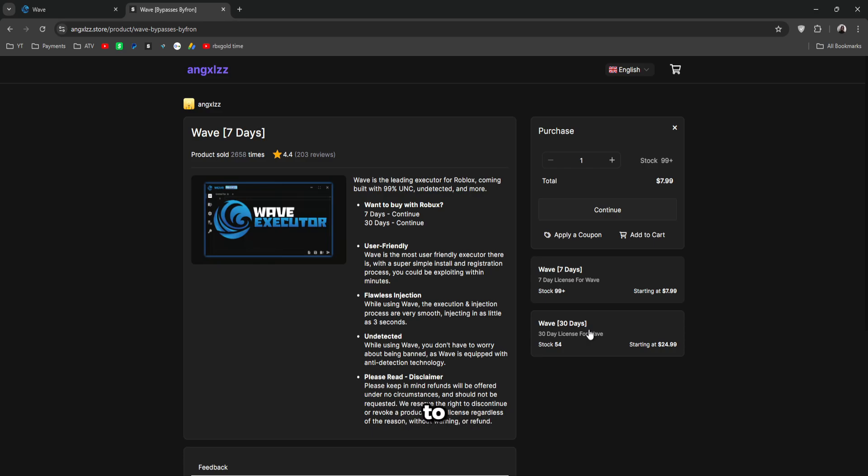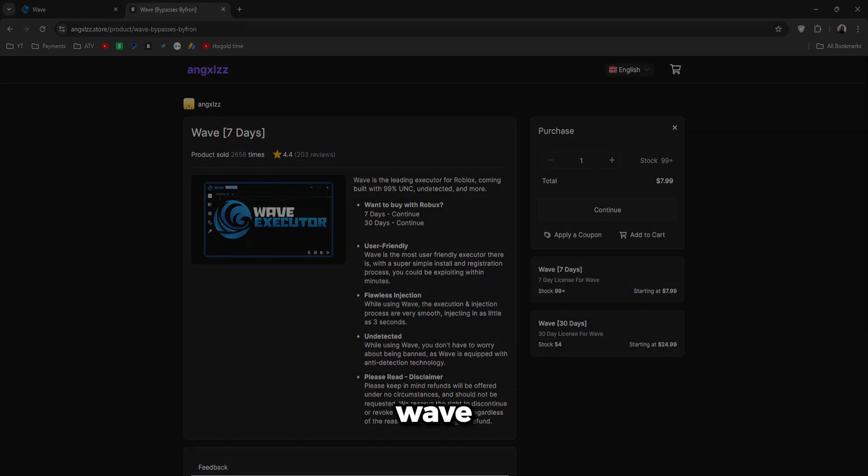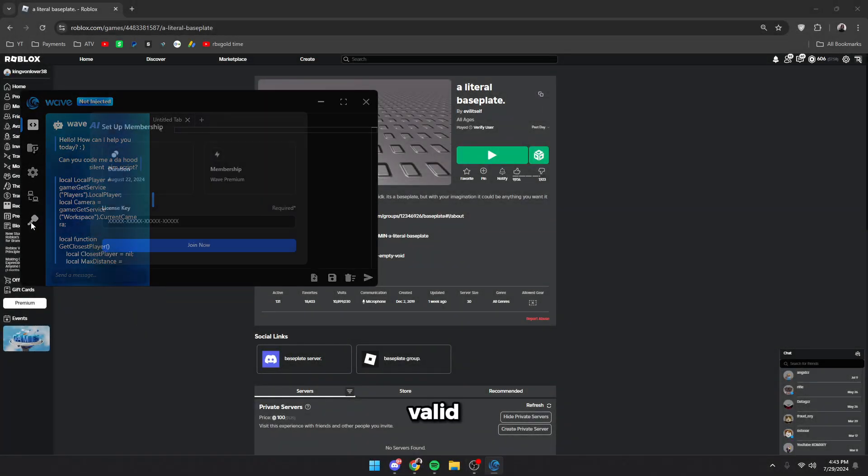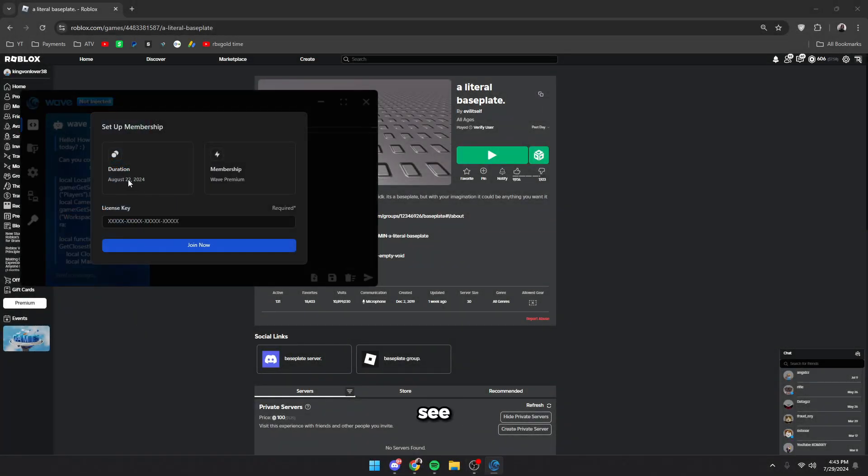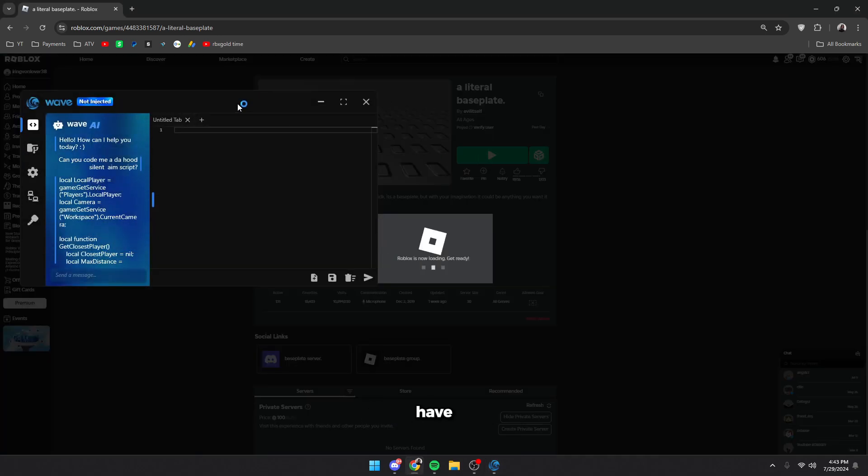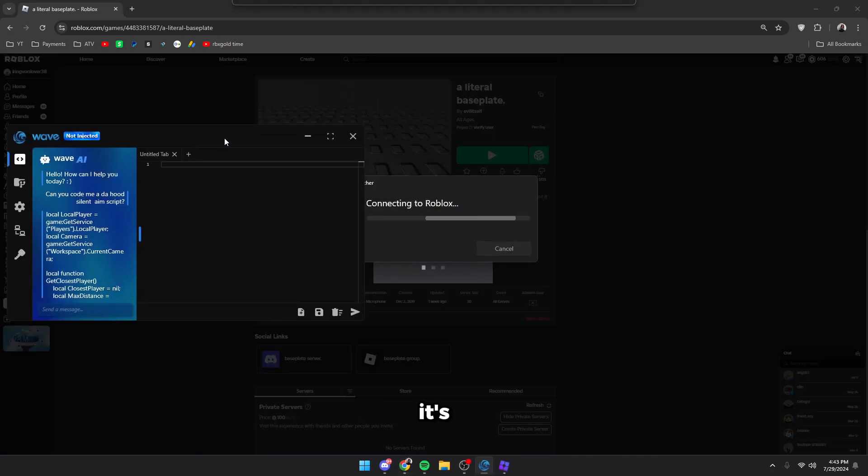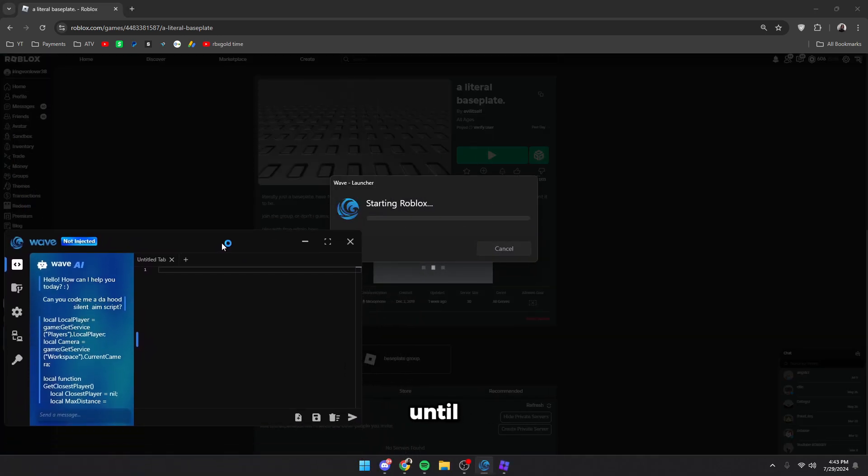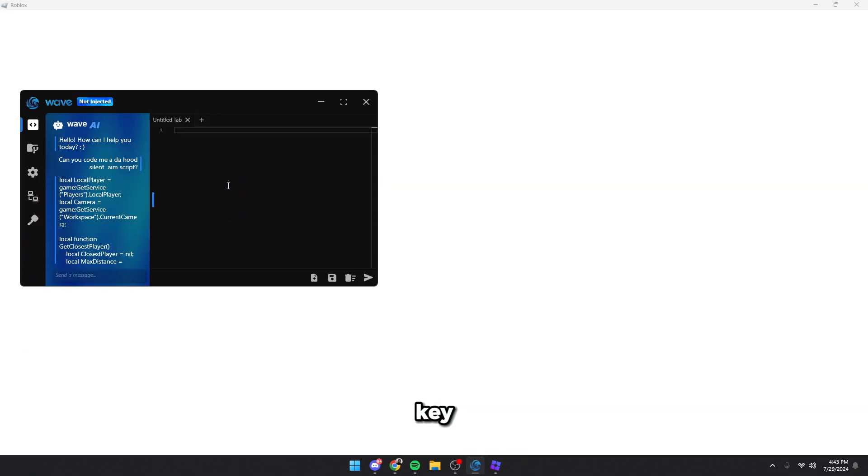Let's get into the actual showcase for Wave. So to use Wave, simply open the injector up and make sure your license is valid. You guys can see mine is valid until August 22nd, but if you have a free key,